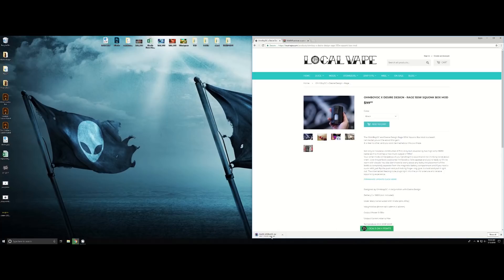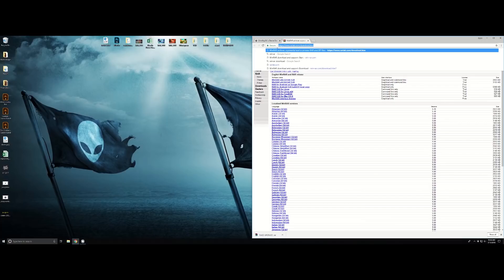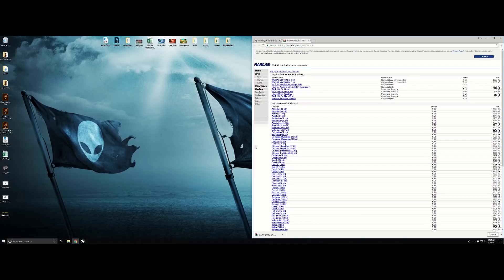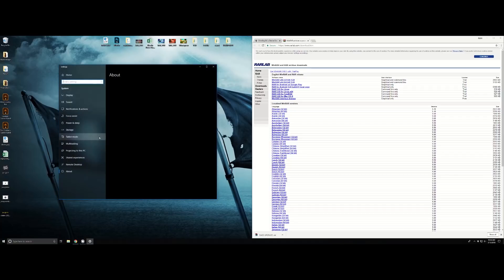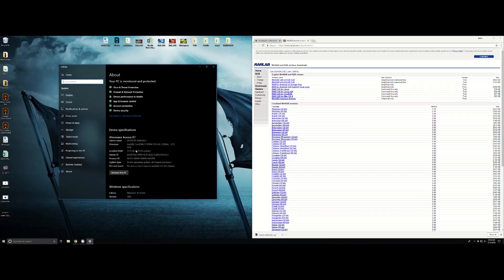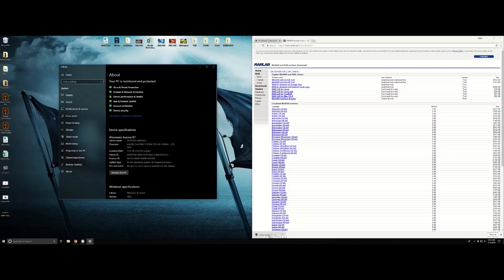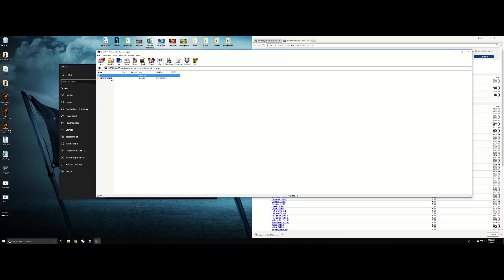It'll start to download that RAR file that some of you are having problems with. For people that need help with this, you're going to go to rarlab.com/download.htm. Go to 'About Your PC' and it will tell you what bit you're running. I'm running 64-bit so I'm going to click the 64-bit. It's going to start to download, then you're going to unzip and install that file.